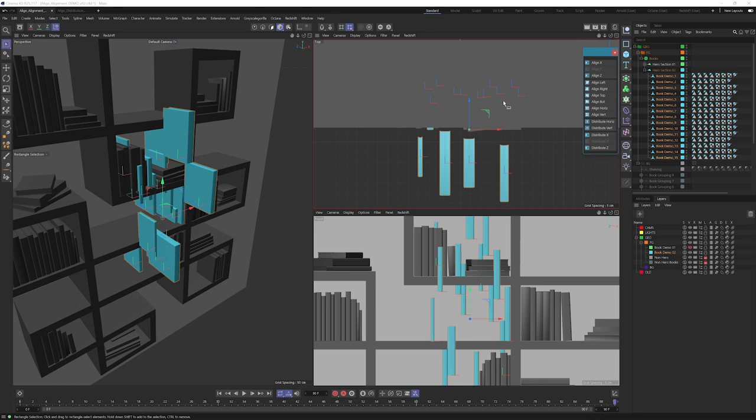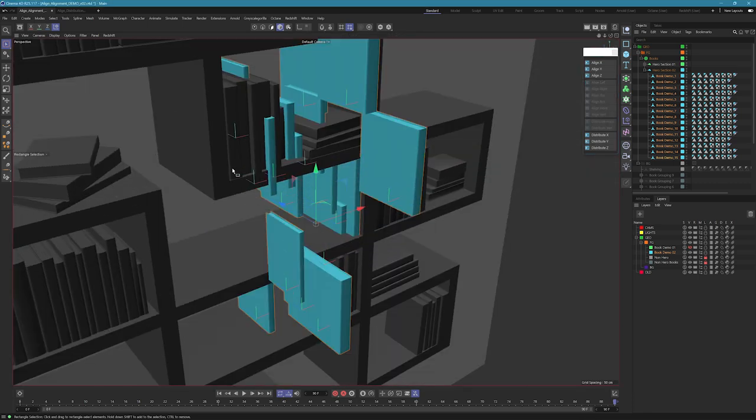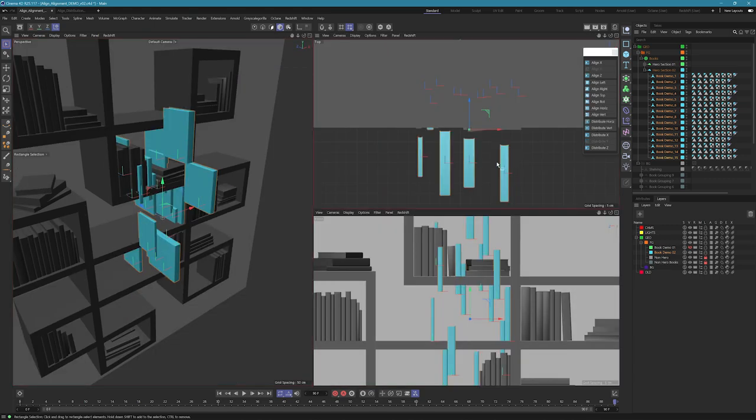Also it's contextual, so if we're in a perspective view the tool is going to change and kind of gray out things that you can't use in that view. Let's jump into some of the particulars of the Align tool.